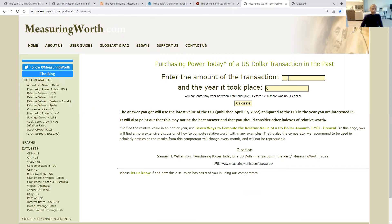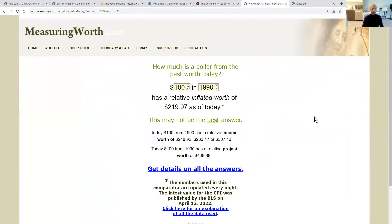This is an inflation calculator, and it allows you to see how much purchasing power you would need today compared to a previous time. It's also a good reference tool for how much income you need to be generating. So let's use $100 in 1990 and calculate. You would need $219.97 today to have the same purchasing power as $100 in 1990 — that's $119.97 more.